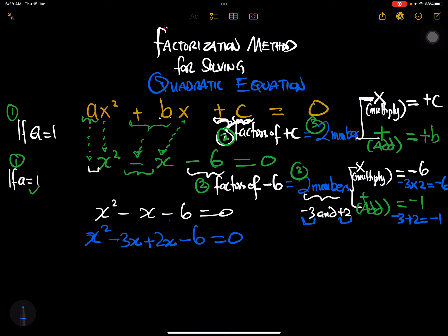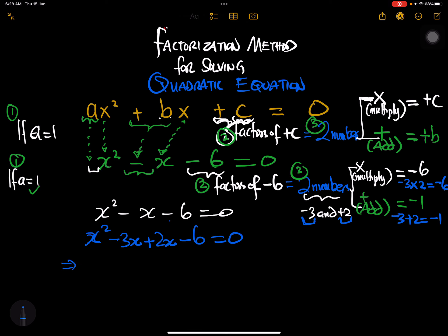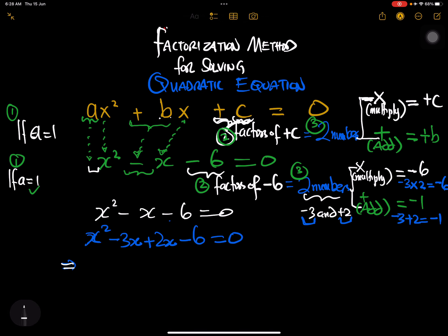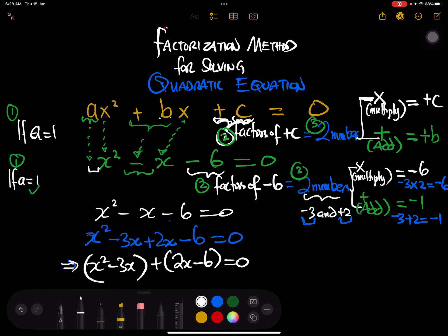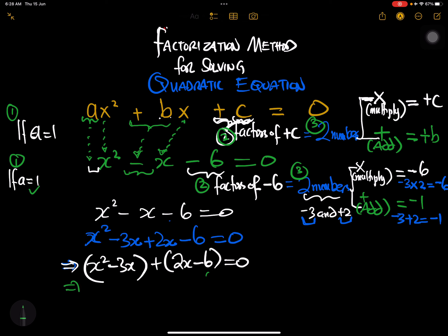Now we group them: x squared minus 3x in one parenthesis, plus 2x minus 6 in another, all equal to zero. We factor out x from the first group to get x times x minus 3, and factor out 2 from the second group to get 2 times x minus 3, all equal to zero.